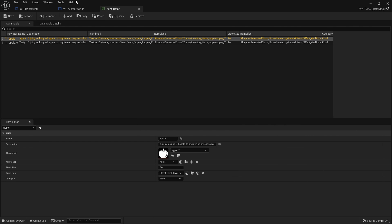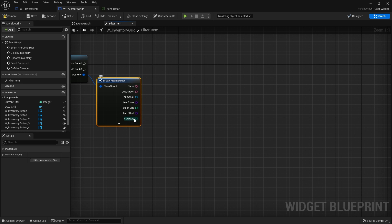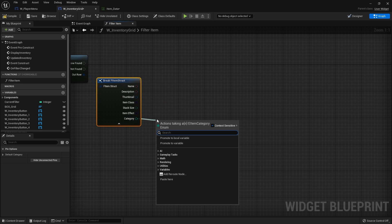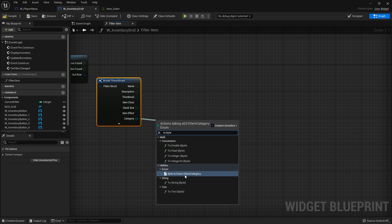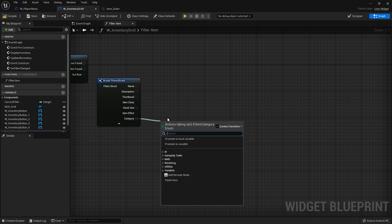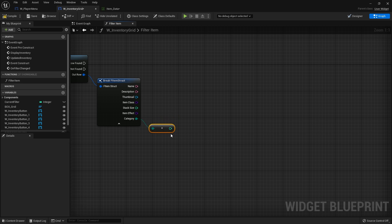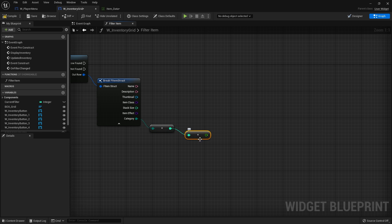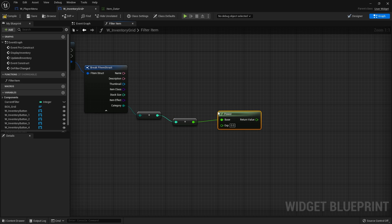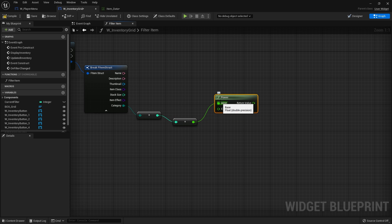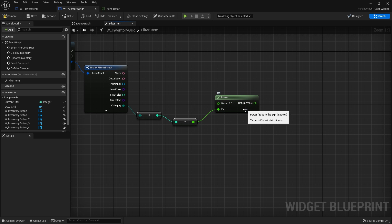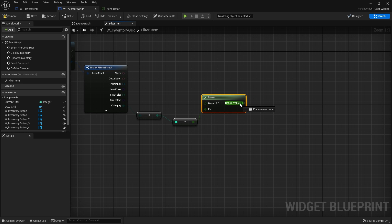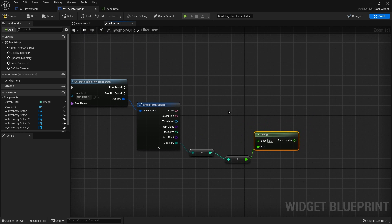Let's look at that inside our function. We need to first convert our enum to a byte using a to-byte node. Then we convert the integer to a float in order to do the exponent calculation, using a to-float node. Then we add a power node. The byte value goes into the exponent pin, and the base is set to two. So it becomes two to the power of zero, two to the power of one, and so on. That gives us the bit mask value.